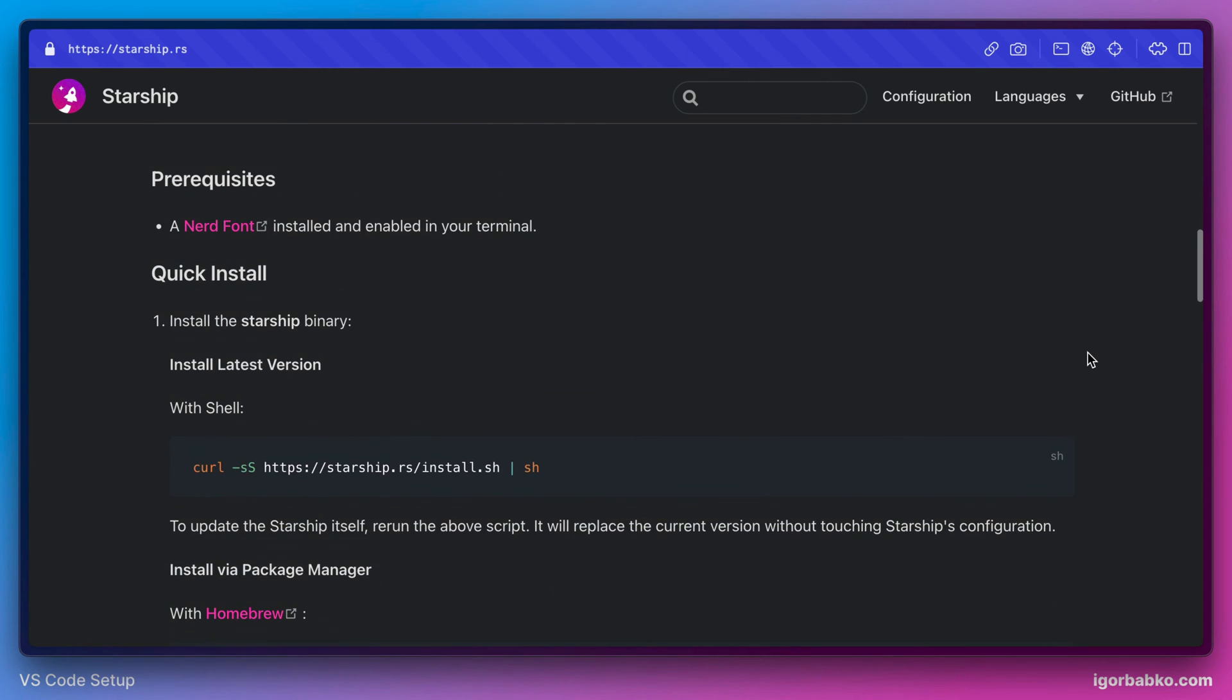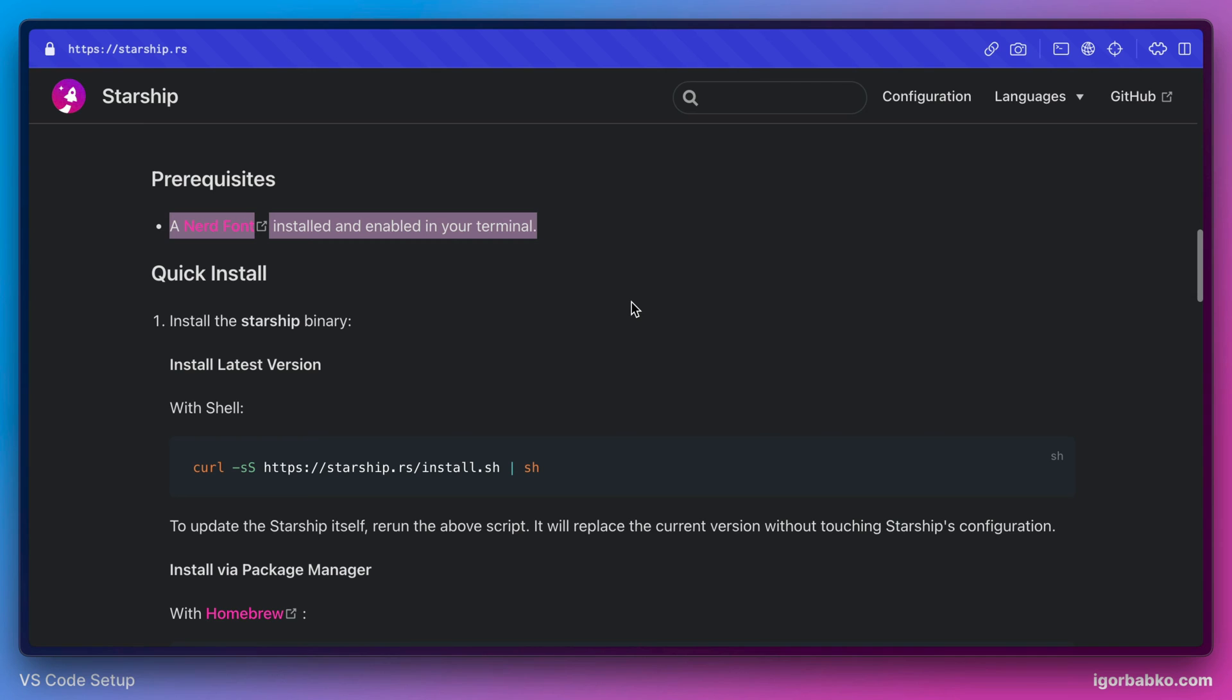So here it says that before installing this extension we also need to make sure that we install special fonts called nerd fonts. We're going to skip this step for now and install all necessary fonts in the next lesson.